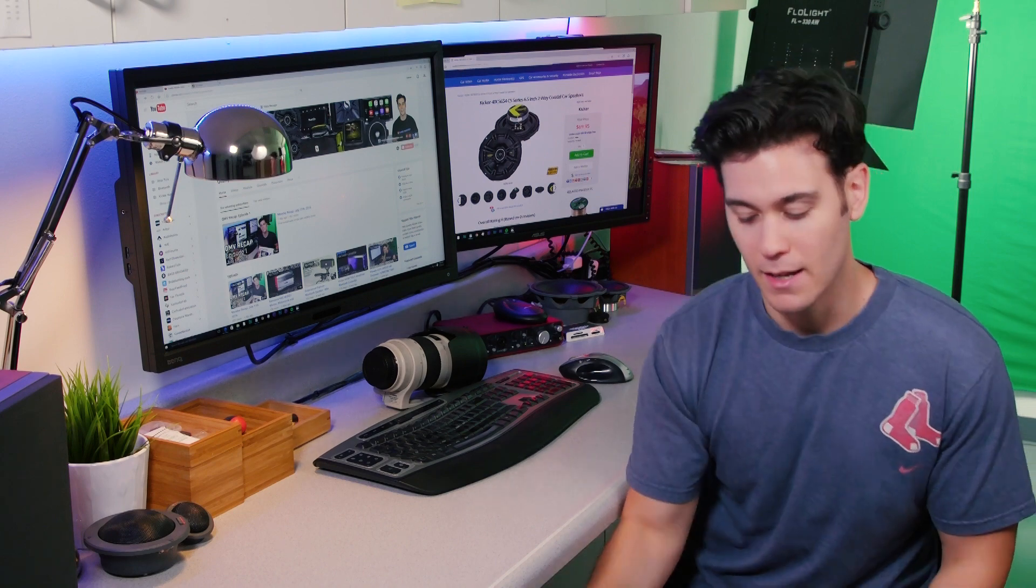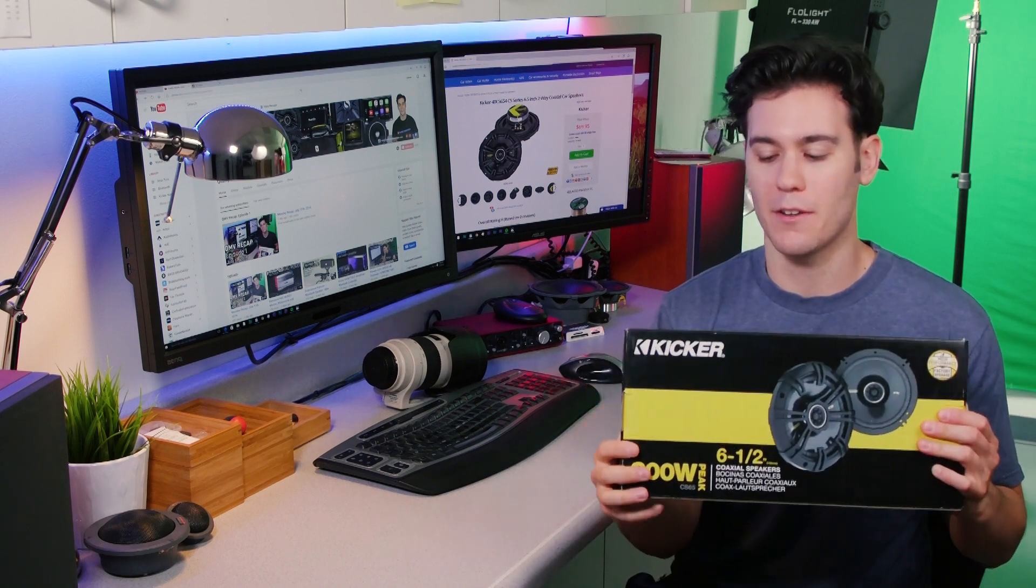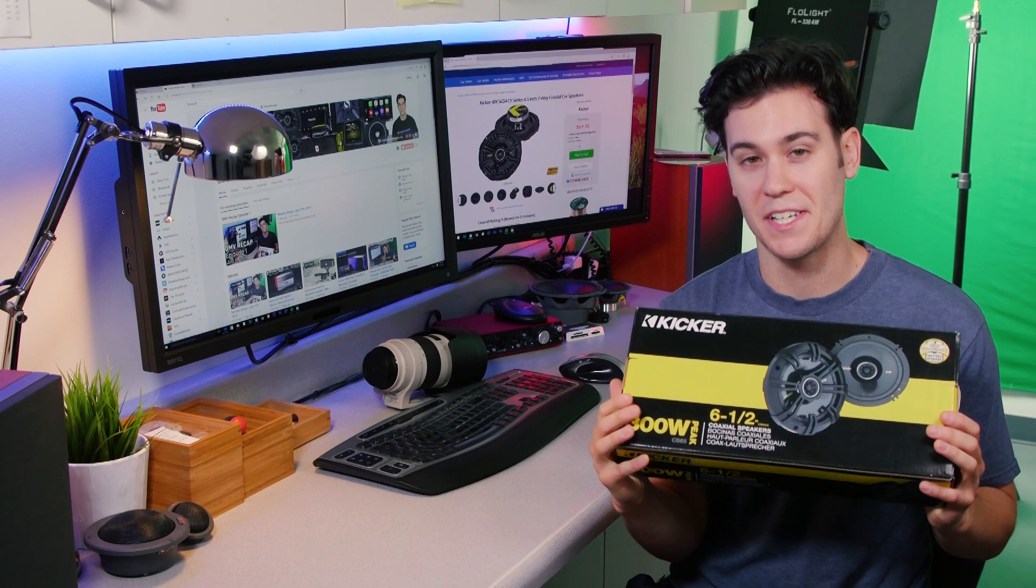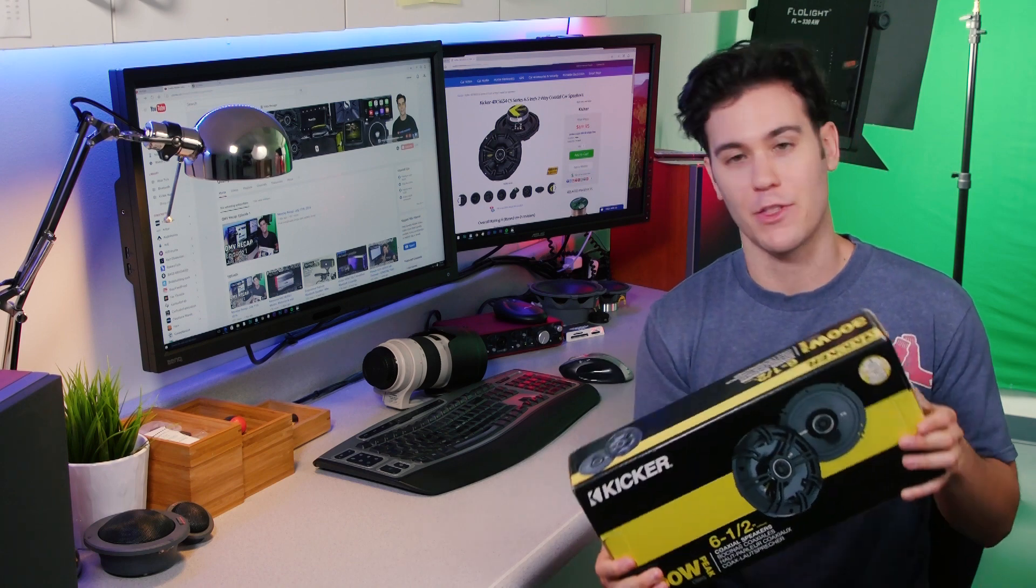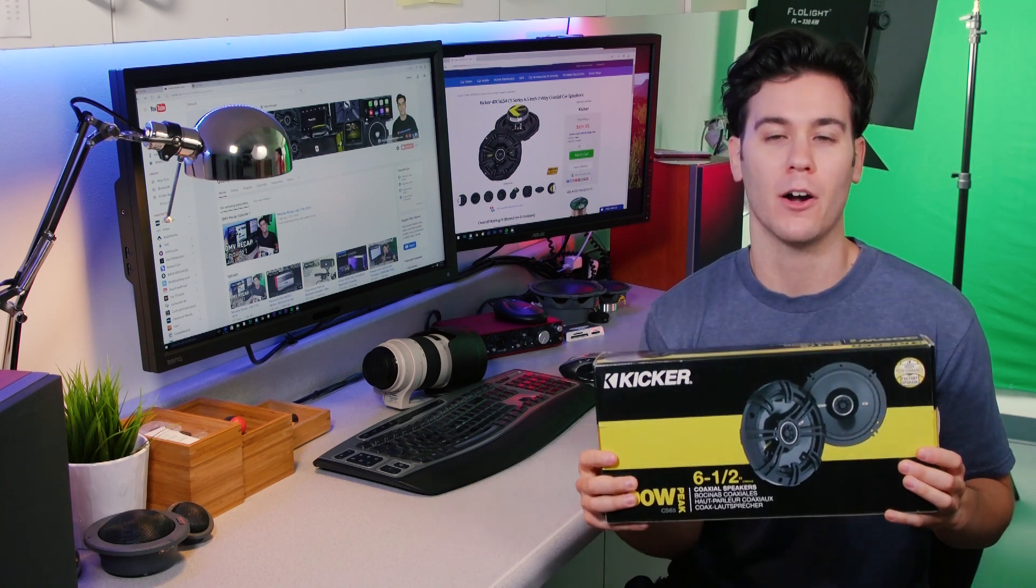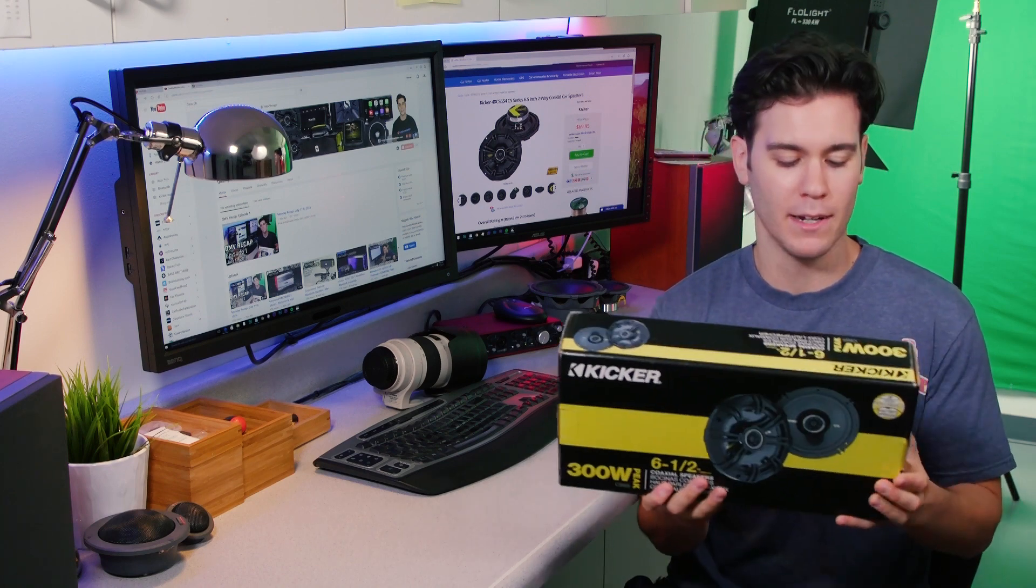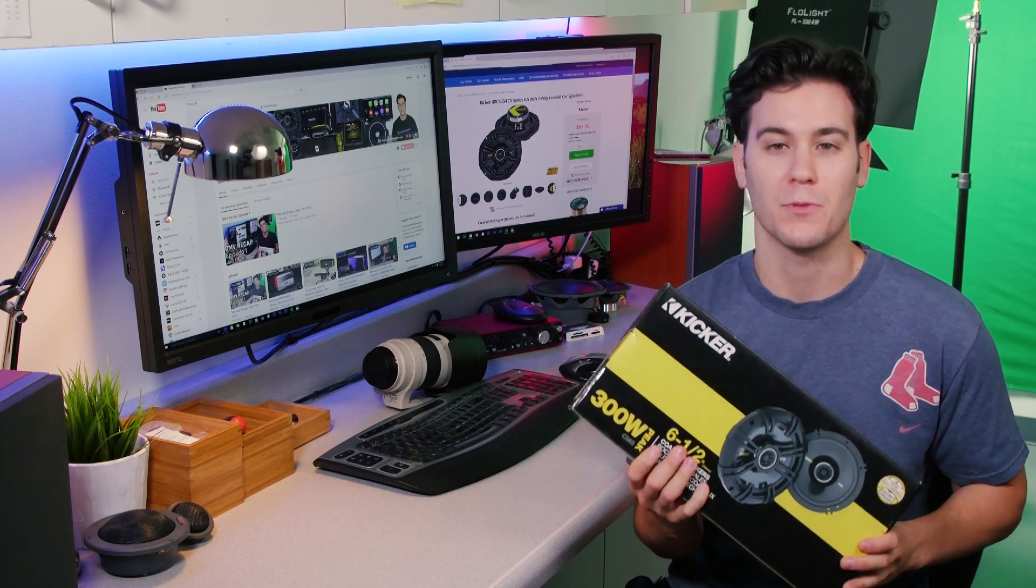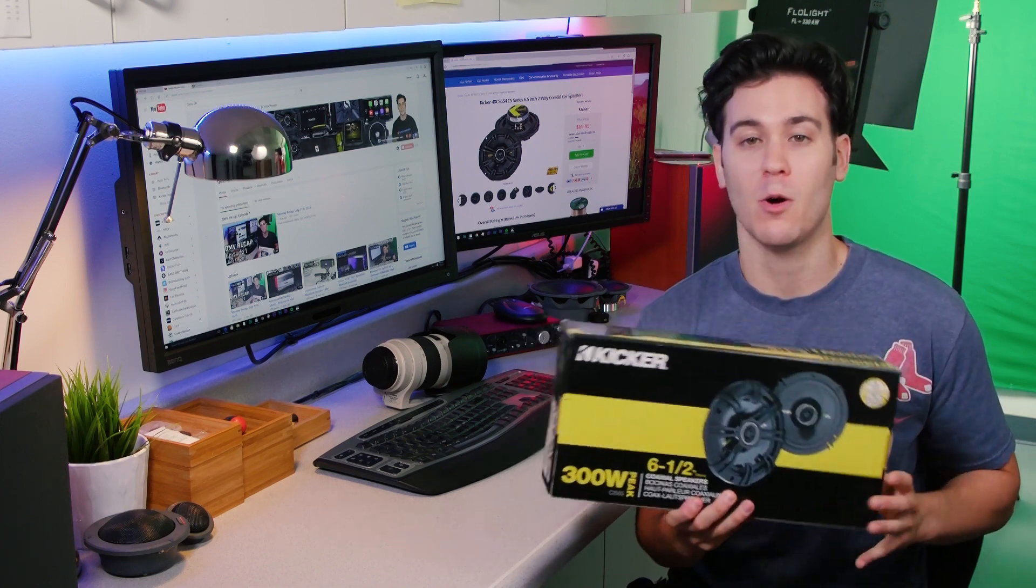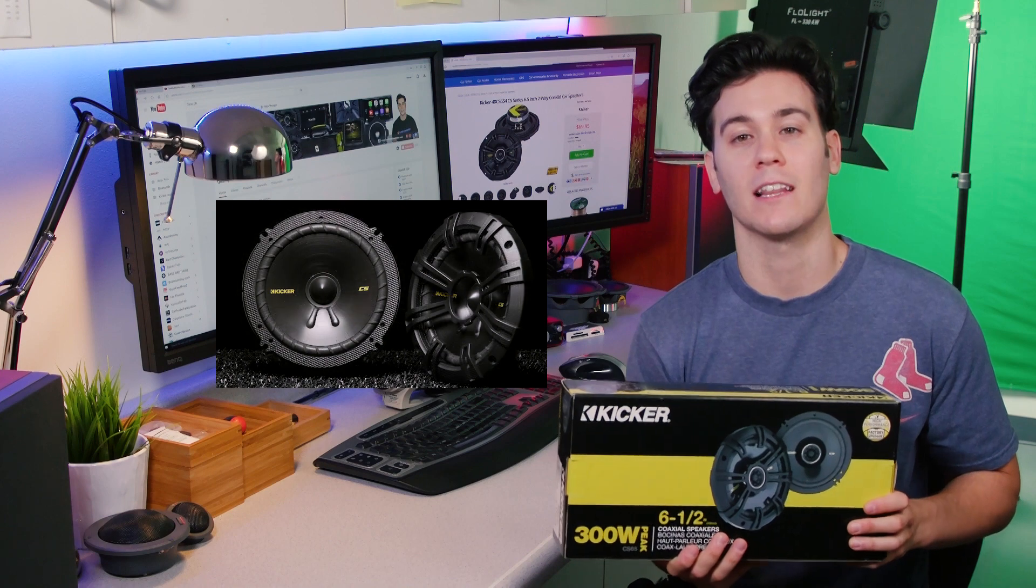We'll be giving away KICKR speakers. These are the 6.5 KICKR CS Series speakers. They have a 300-watt max, 100-watt RMS rating. They're less than 2 inches in depth and really easy to install. They sound great. We have a video on the CS system. If you want to get more information on it, go ahead and click right here.